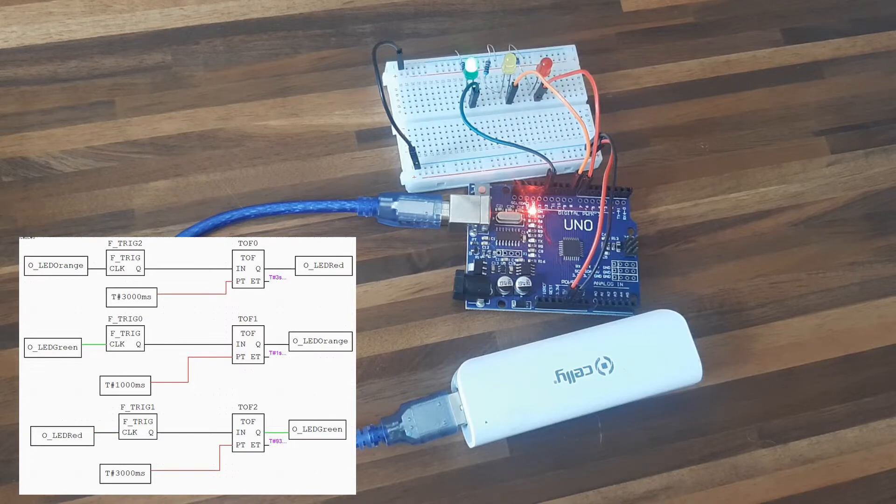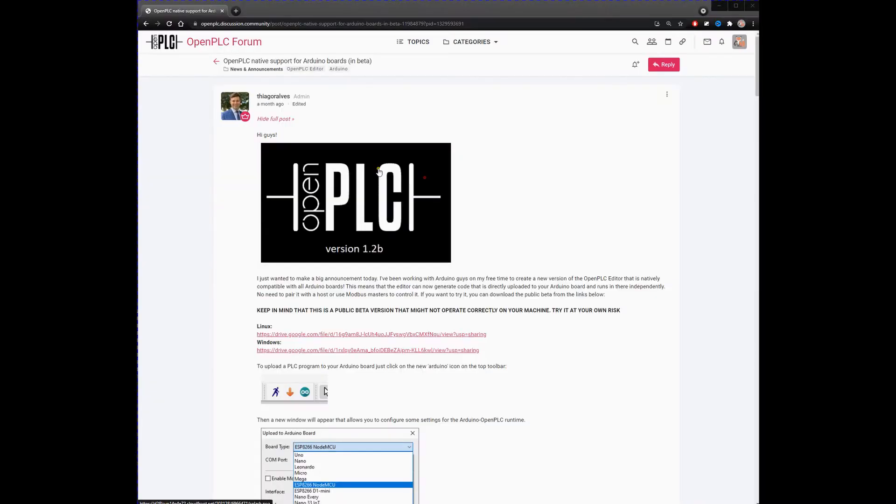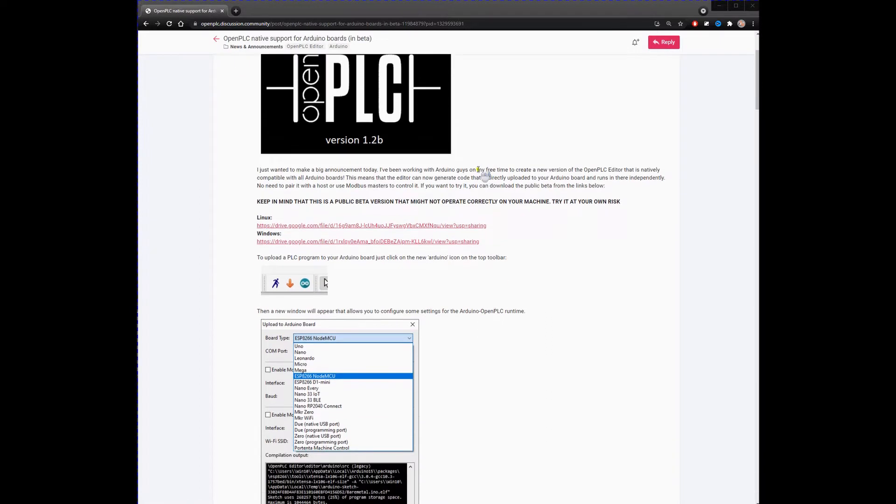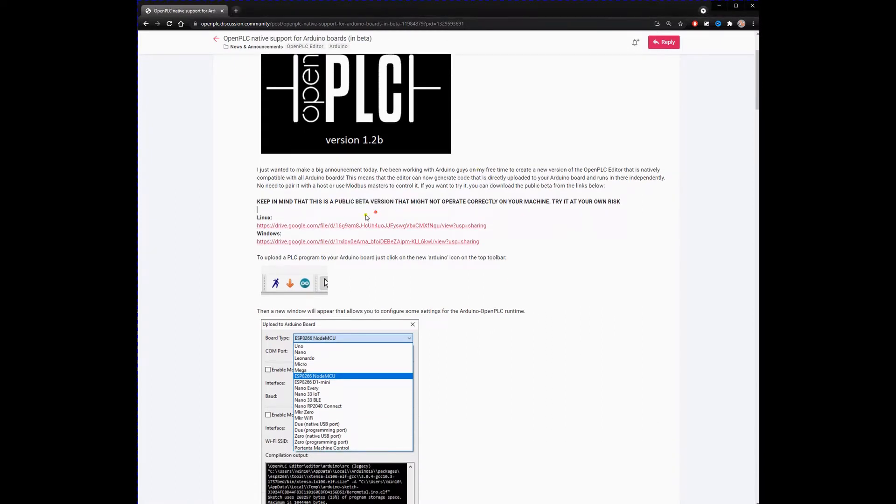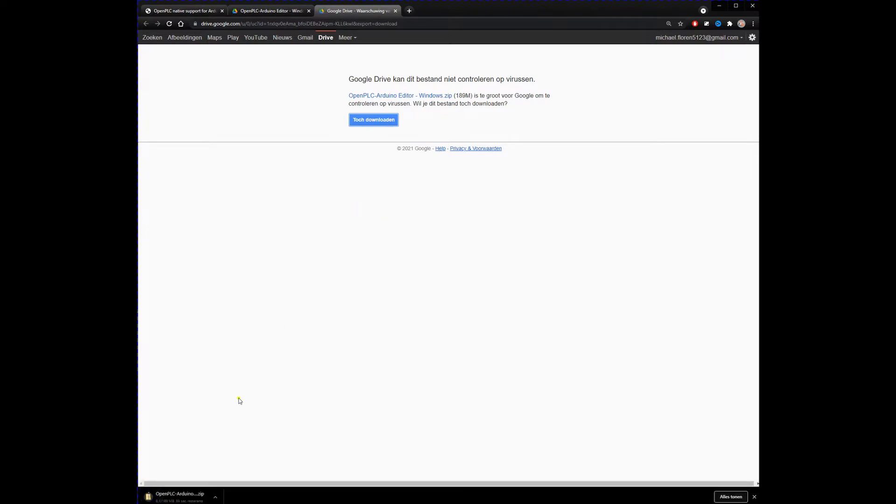To get started you go to the OpenPLC forum and download the latest beta version of OpenPLC from this post from Thiago Alvarez. A big shout out for Thiago and the Arduino guys to make this happen. When it's done downloading you unzip the folder and install OpenPLC editor.